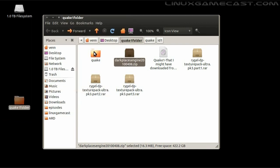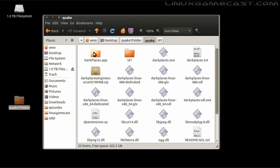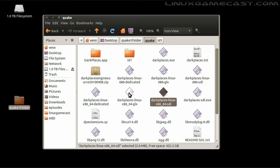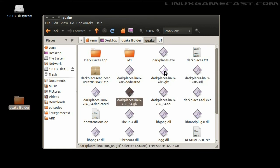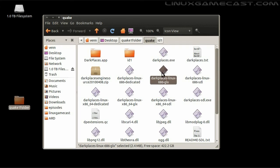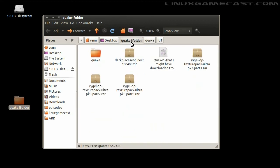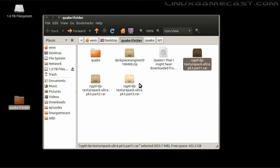Now let's install the Dark Places engine, which is going to extract everything to our Quake folder. We're done with that. If you want, you can go ahead and give the game a go. You can use the Dark Places Linux 686SDL for 32-bit, or the x86-64 version. GLX files are provided for older systems, but I've had no luck getting those to run. Okay, let's make it look pretty.